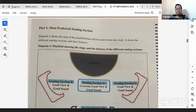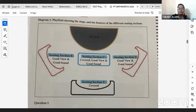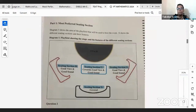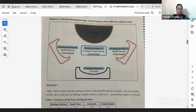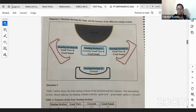There's a diagram showing the area of the play field that will be used to host the event, showing the stage and the features of the different seating sections. We see sections R, S, T, and U — four different sections, each with some characteristics. Section R has good view and good sound. Section U is covered with good view and good sound. Section S has good view and good sound. Section T is covered only.